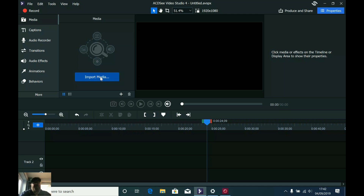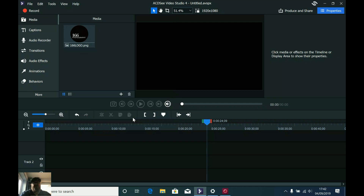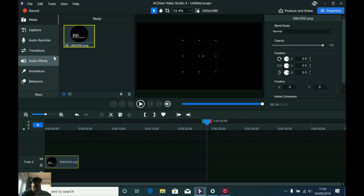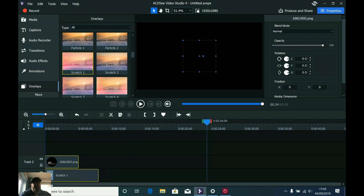All you're going to do is click on import media — I'm just going to import the logo. I'm not going to use the background I used in the actual clip; I'm just going to show you something else you can do with this. I've got the logo and I'm going to add this to track 2, because I want to go down here into overlays and choose one of these scratch overlays.